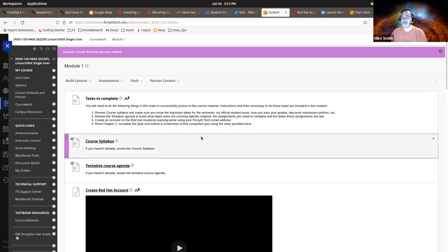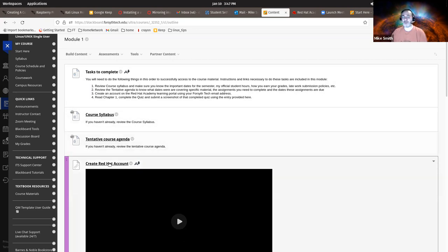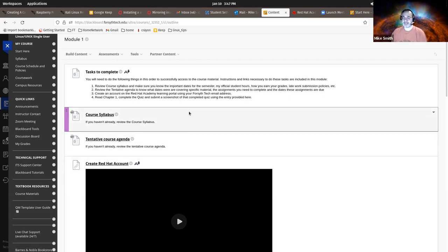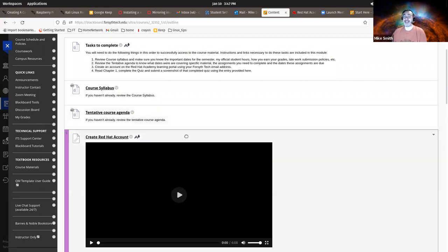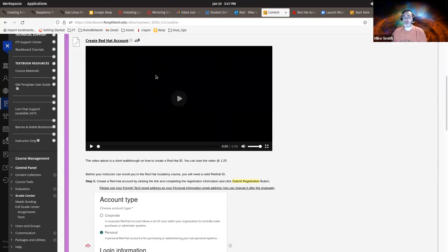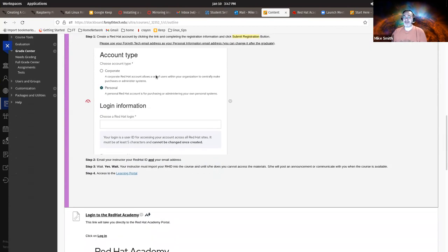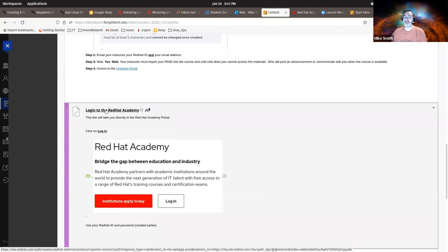Hi everybody. This is a follow-on from the previous walkthrough on how to create a Red Hat account. In this video, we're going to get you access to the Red Hat course material itself. Starting at Blackboard, we're going to come down here, scroll down in Module 1, and log into the Red Hat Academy.